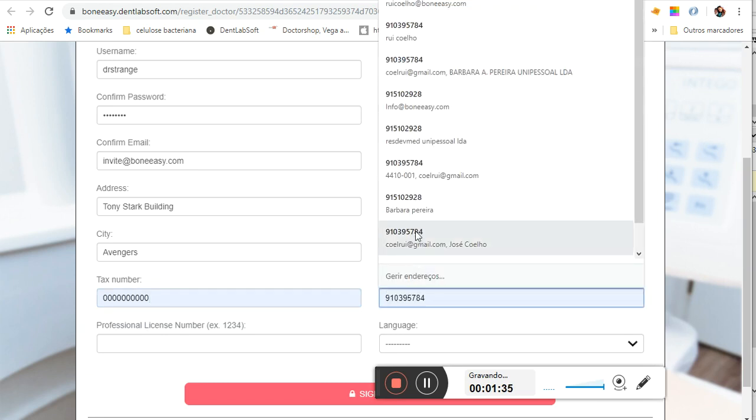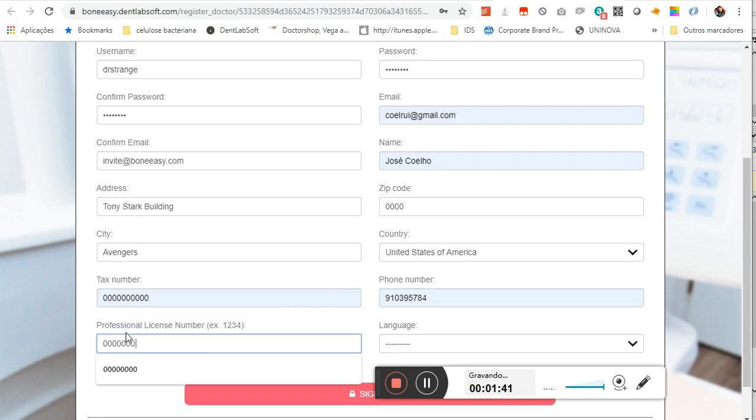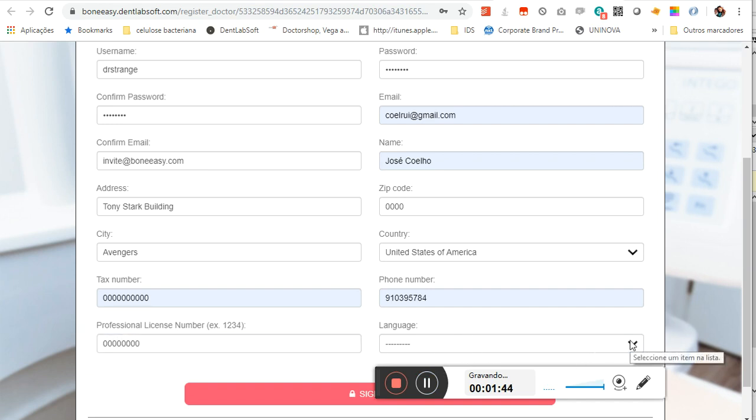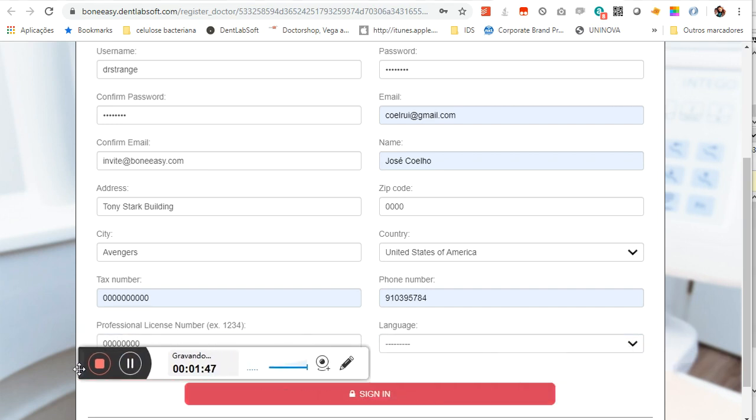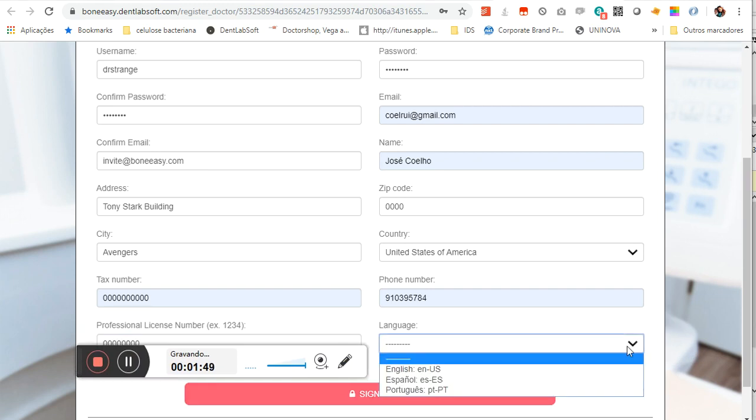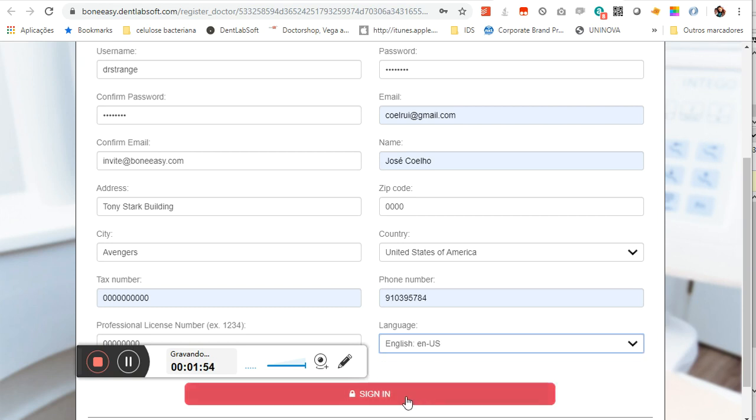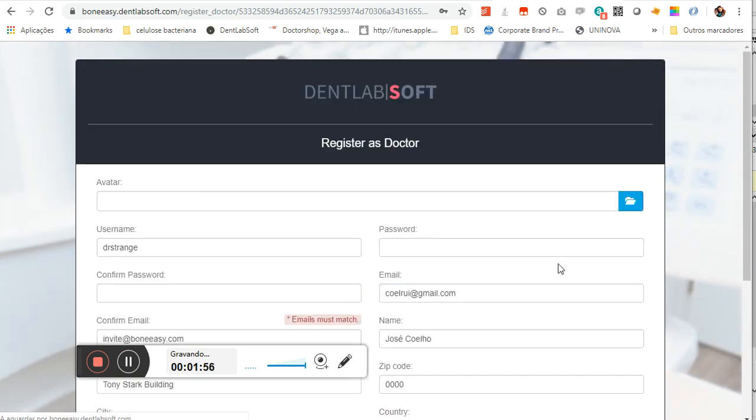We can choose one, for example this one, and enter your license number which is more important for some countries than others. Also, we have to select which language you want the platform in. For now, we are going to use English and then sign in.